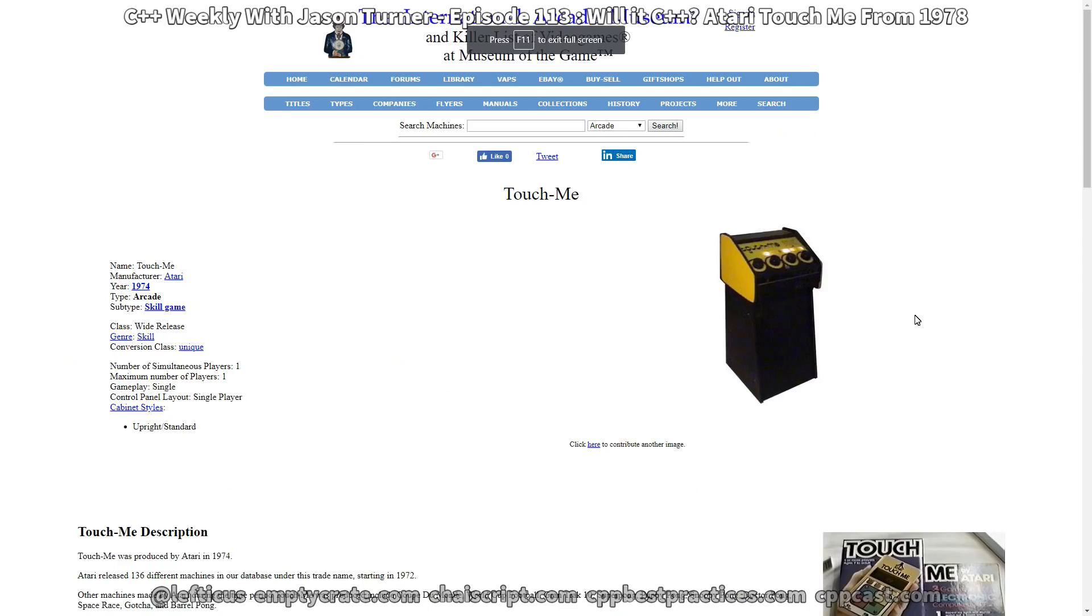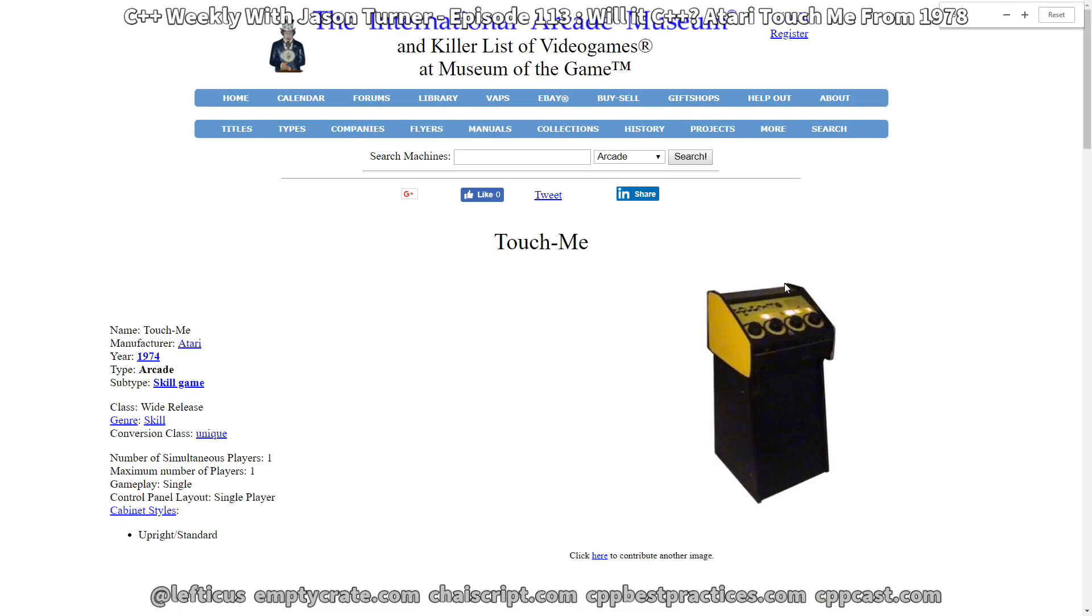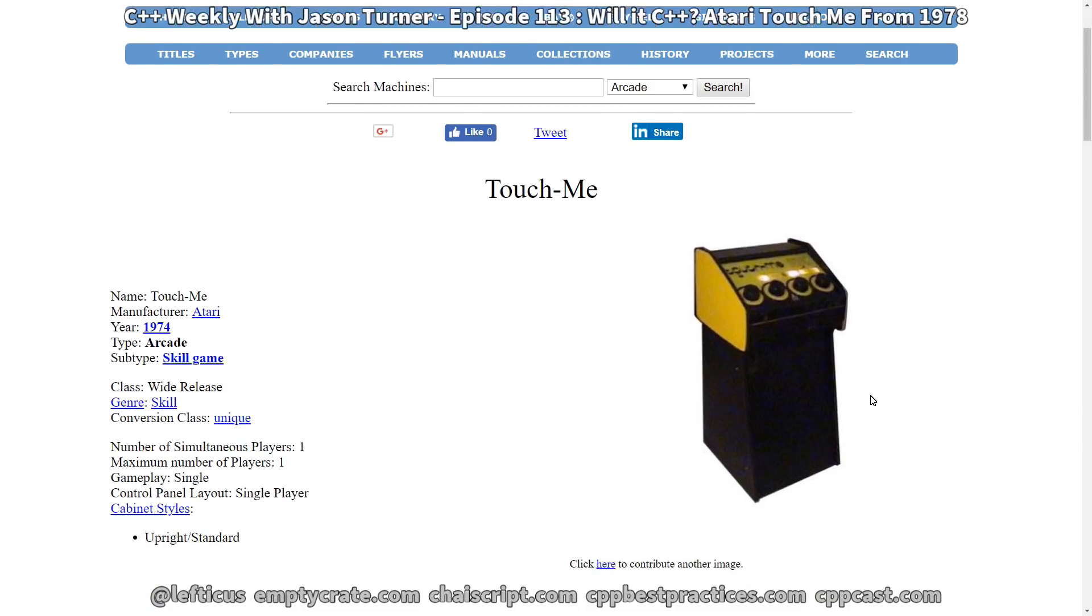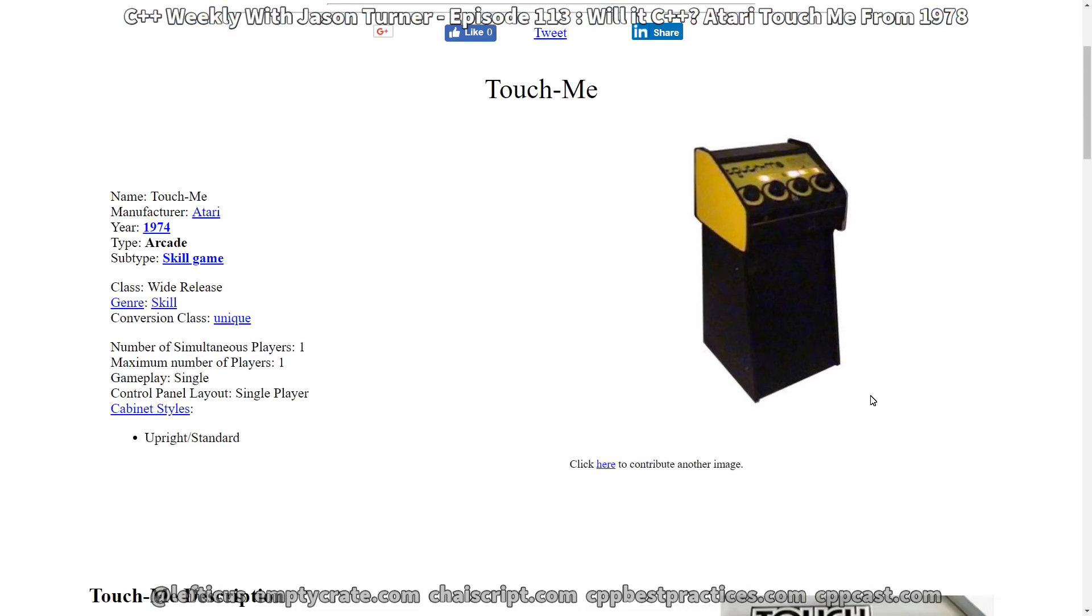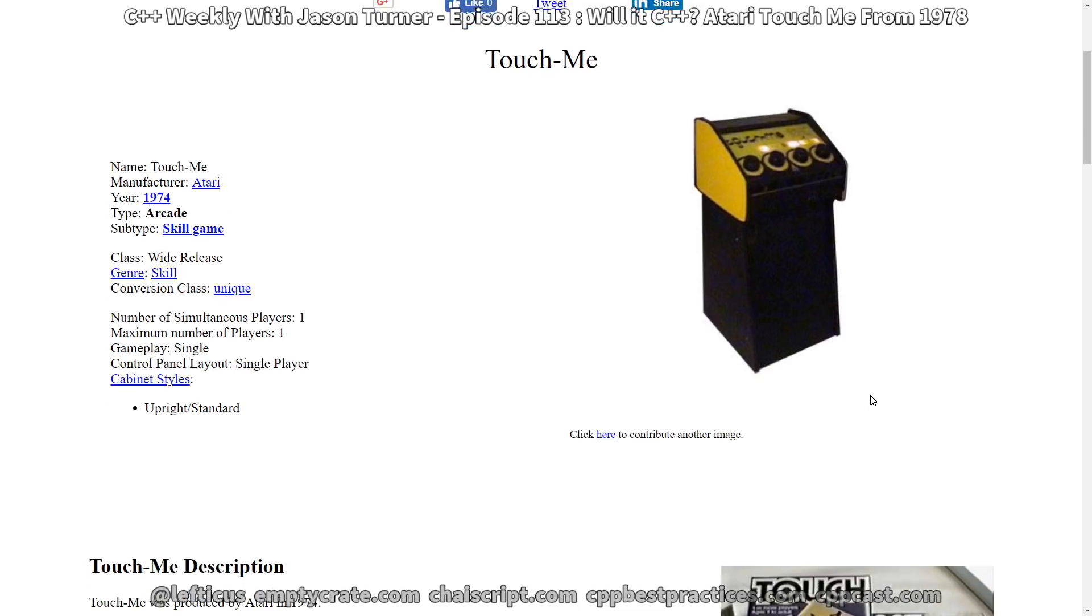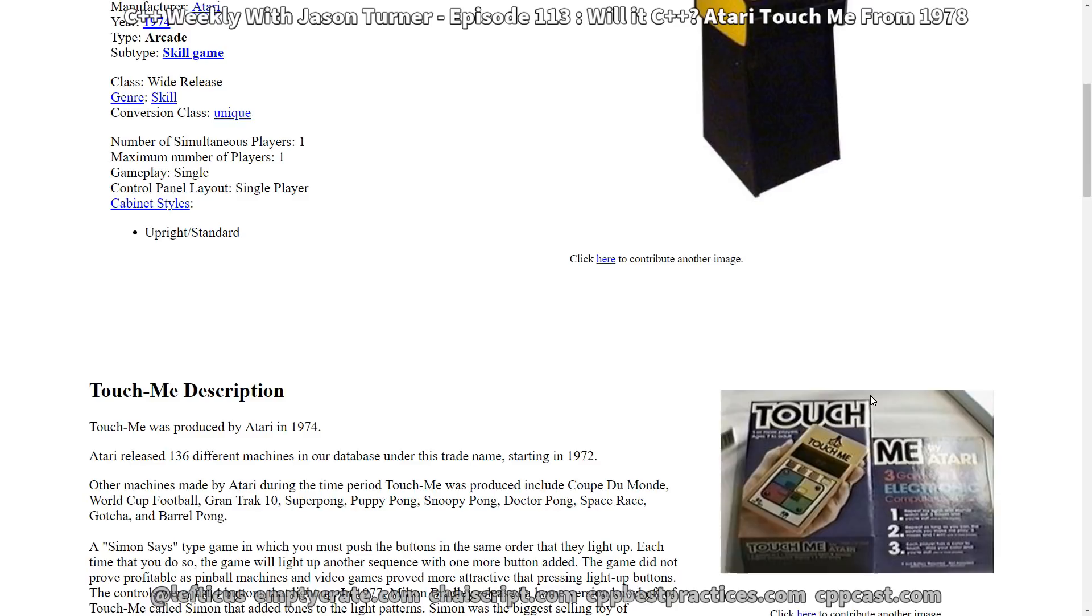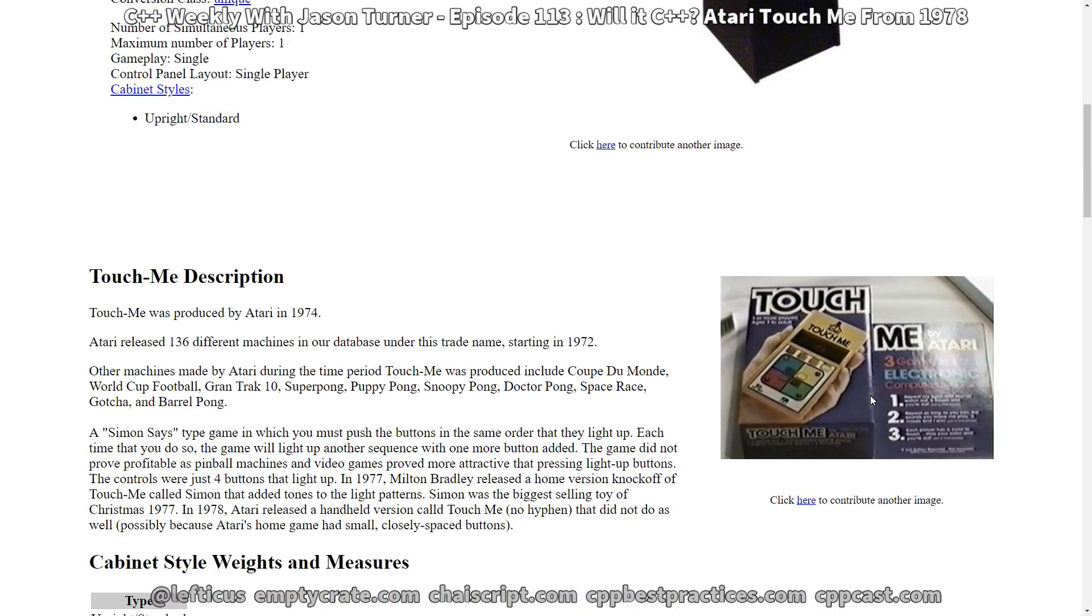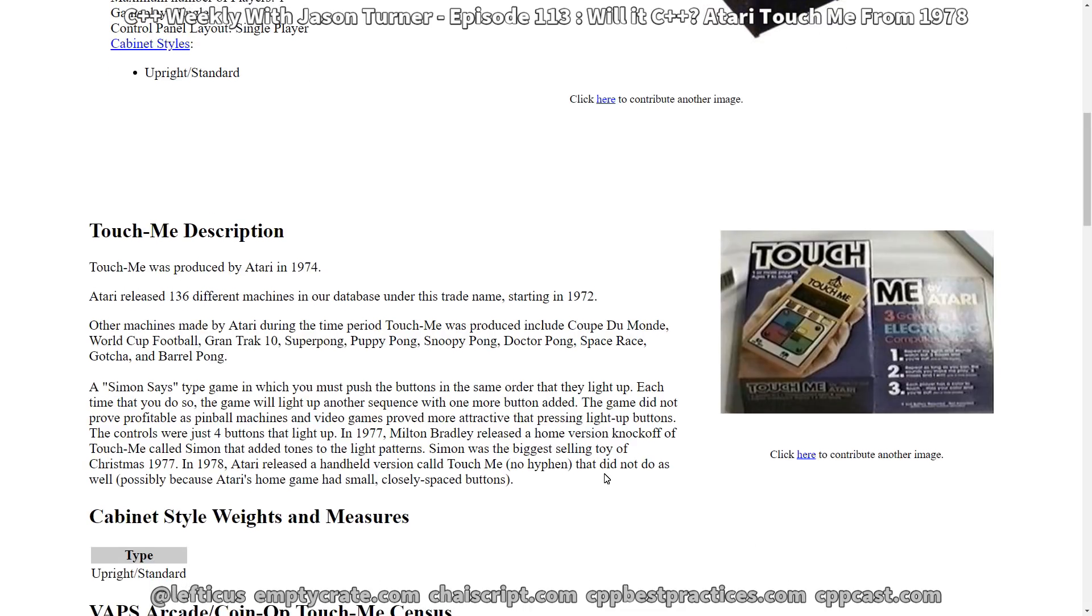And one final note before we wrap this episode up. It is actually worth noting that the Atari Touch Me was a stand-up arcade game at one point. In 1974, it was considered a game of skill where it would be a Simon Says style game and you would have to repeat it. But then technology advanced so quickly in the mid-70s that we were able to see a handheld version of this game only a couple of years later. And we see that actually Milton Bradley in 1977 beat Atari to the punch for having a handheld version of the game.